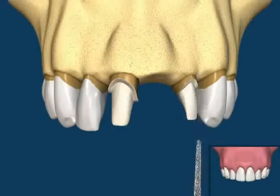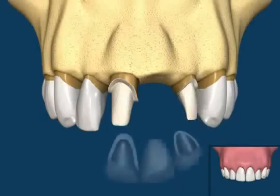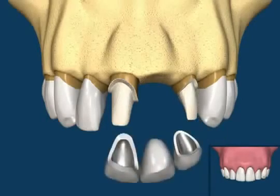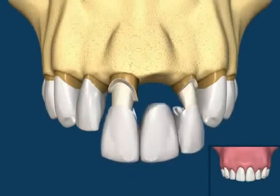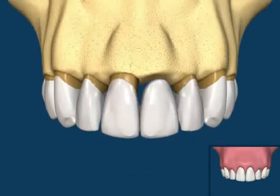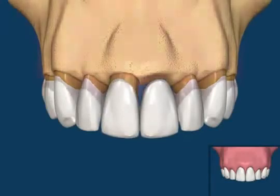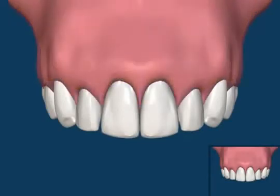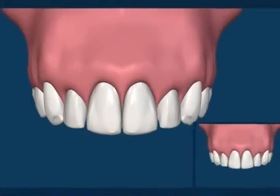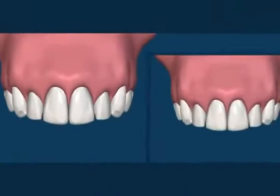A bridge, which is basically two crowns with a tooth in the middle, is cemented on top of these prepared teeth. Comparing the two situations at the early stages of post-treatment shows that they can have similar cosmetic results.